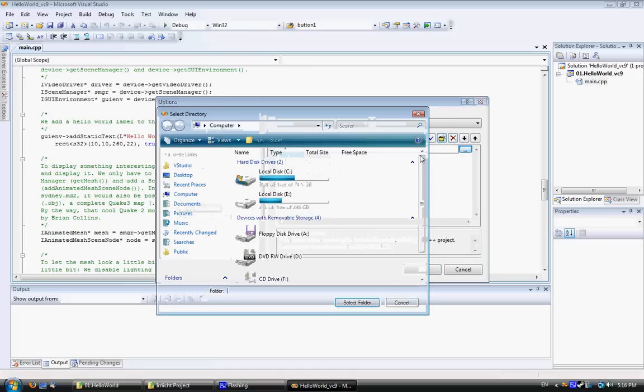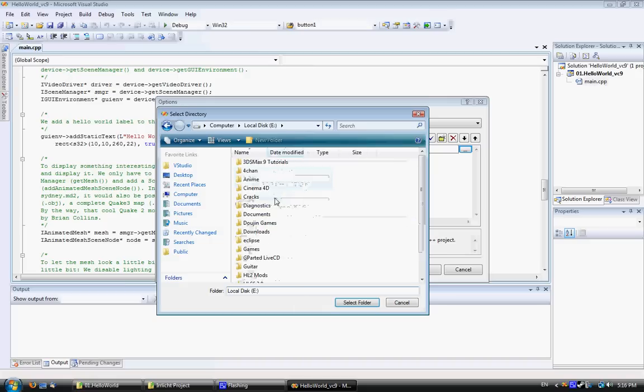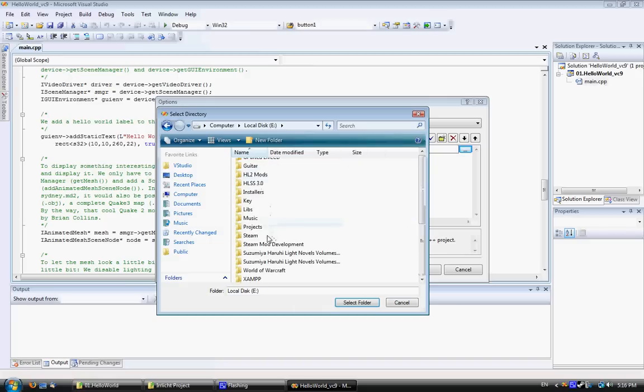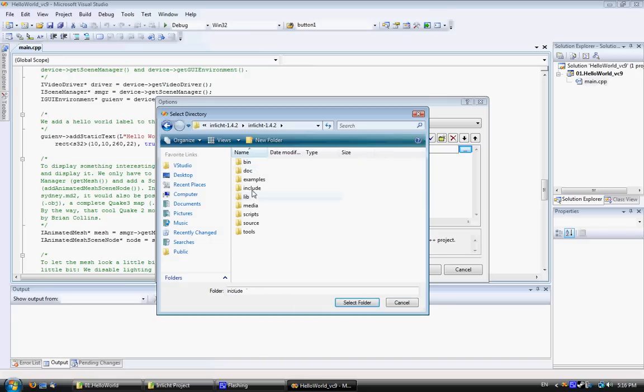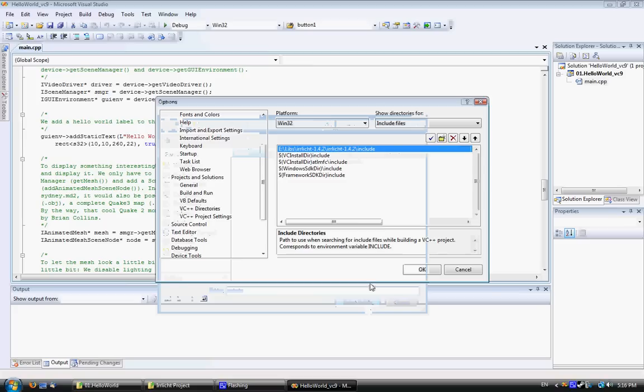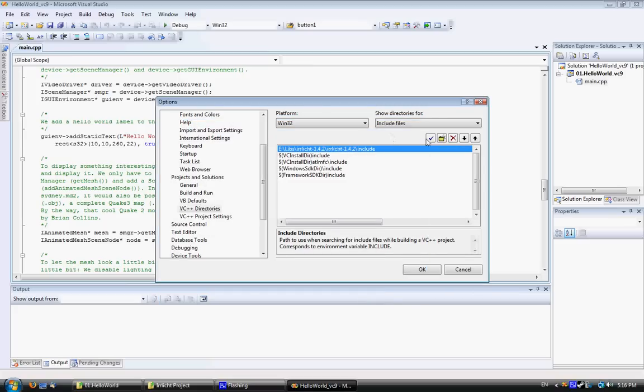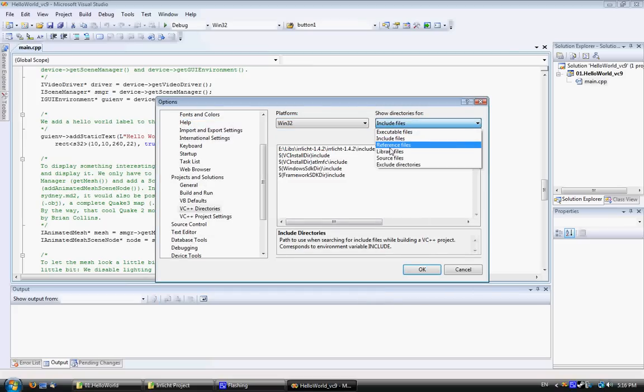Create a new entry, go to your IRRlicht directory, and then select the Include folder. Just make sure that's okay, which it is, by pressing the tick.